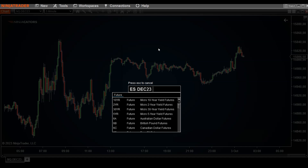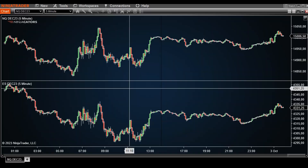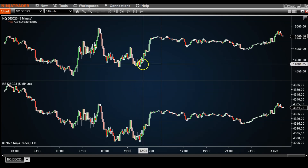Type in December 23, five minutes. In this case, rather than changing to the other market and time frame, we just go ahead and add a plus sign to the front and hit OK — and it does the same thing.